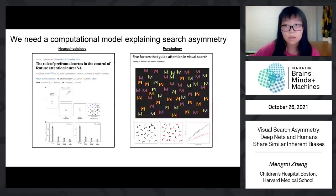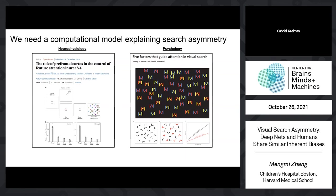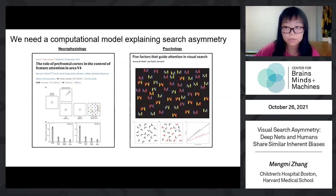Visual search has been explored in both neurophysiology and psychology. However, the mechanism underlying how neural representations guide visual search and lead to search asymmetry remains mysterious. By putting together all these pieces of evidence in neuroscience and psychology, one of our goals is to develop an image-computable model for asymmetry in visual search. By quantitatively assessing this model's behaviors and comparing them with humans in a variety of experiments, we hope to gain a better understanding of the neural mechanism involved in search asymmetry.